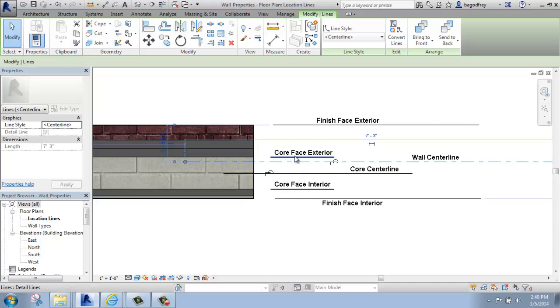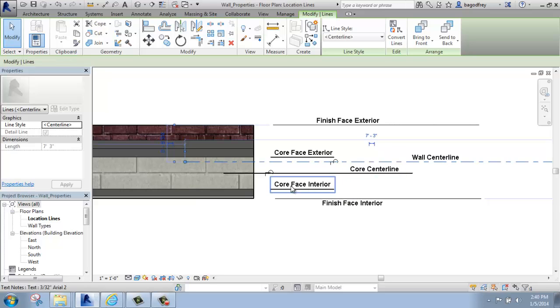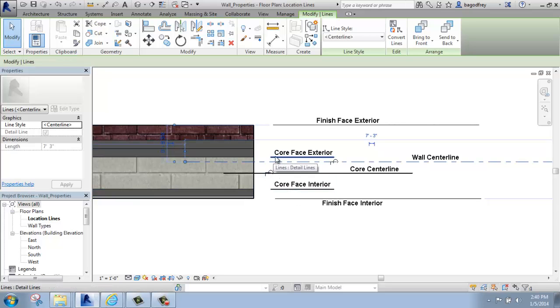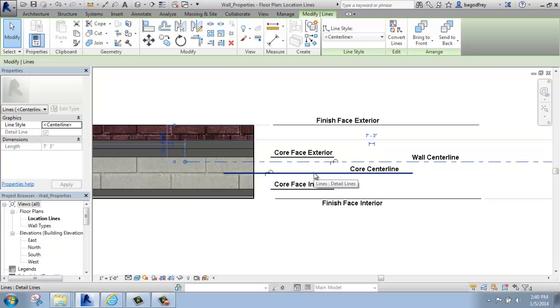Or you can use one of the cores. So the core is the structural part of the wall, so you can locate by the face of the interior of the core, the face of the exterior of the core, or the centerline of the core itself. So that's what those six different options are.